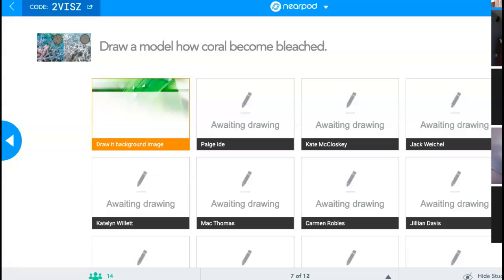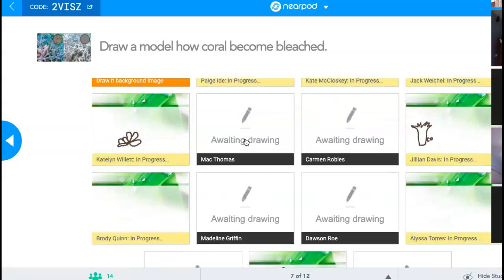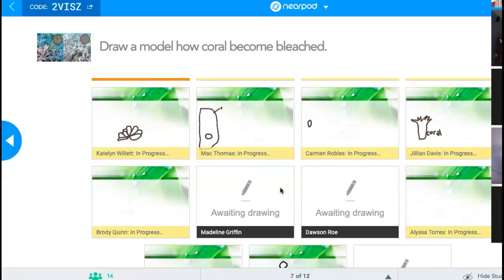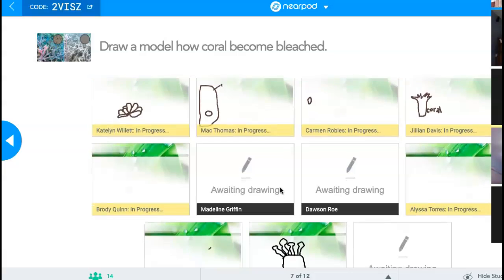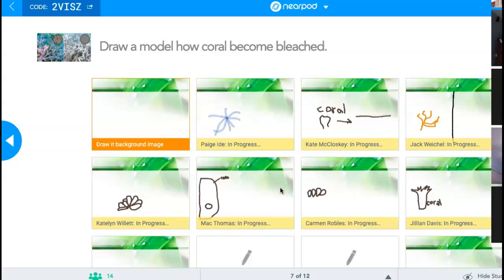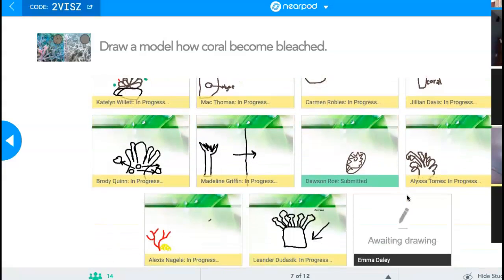We're going to take a minute to draw out our models. I know it's hard to draw on the computer sometimes, but draw a model and show me your understanding of how coral becomes bleached. I like Pages — you guys make some nice looking coral, Jillian. This is beautiful. Caitlin's got some nice coral going. Max added some algae. Caitlin changing up the colors — I love it. Got a before and after on Jack's — nice. Jillian's got the algae all being expelled, that looks awesome. Alex, that's a sweet drawing. Do you have a pen that you're working with?